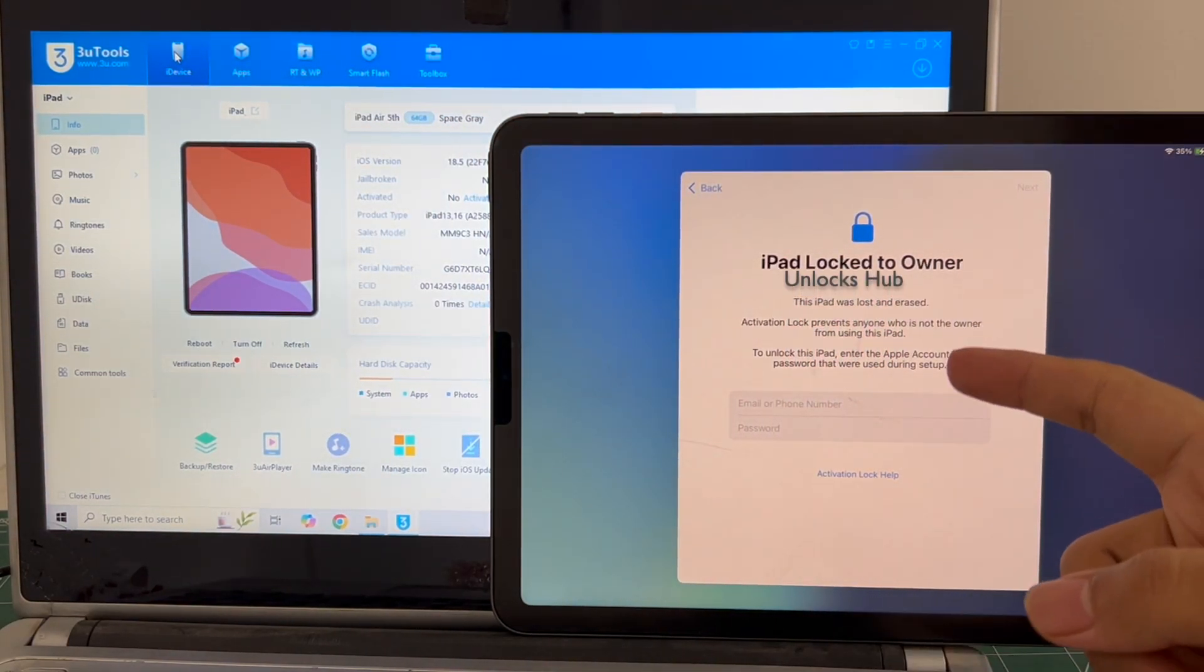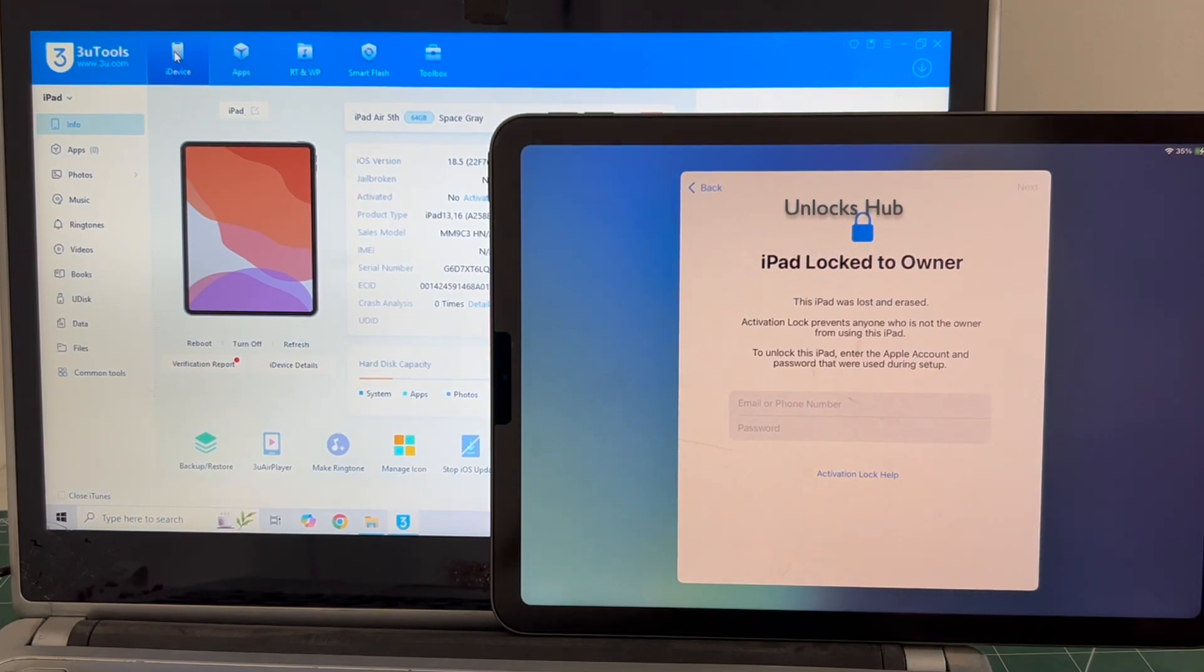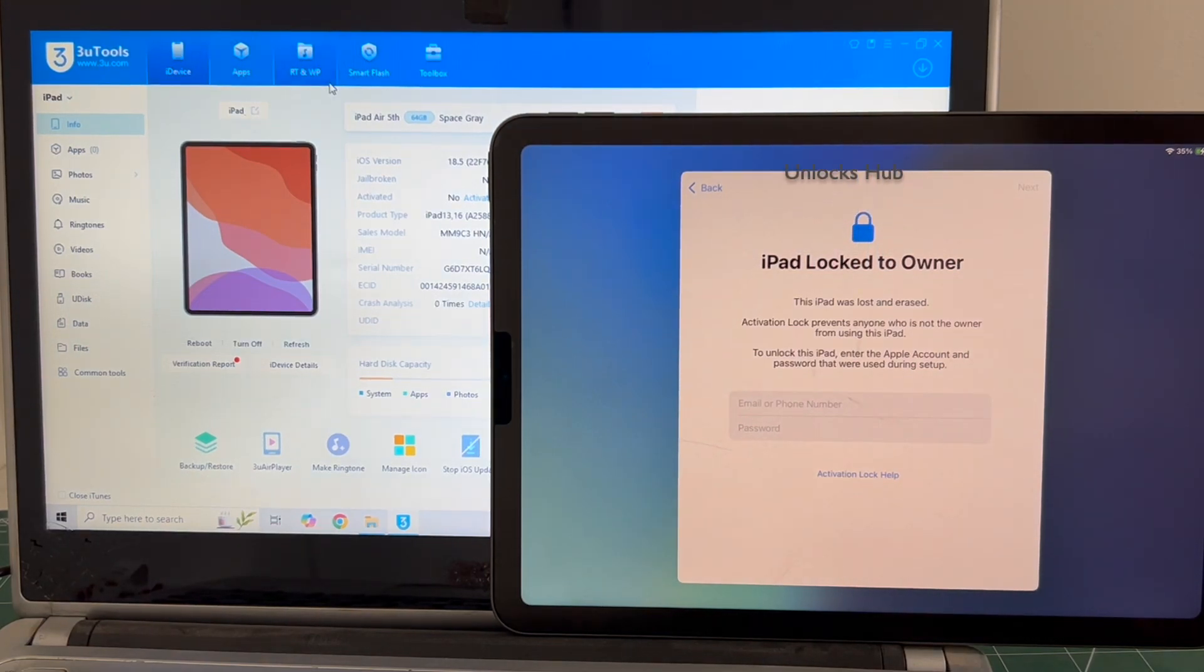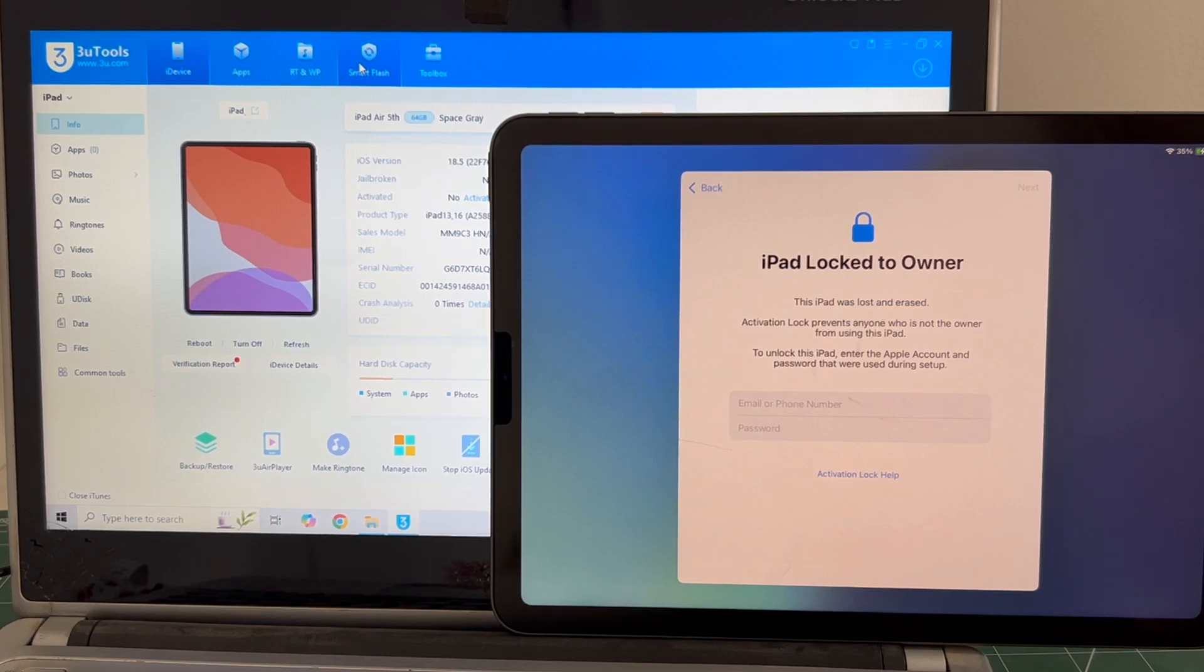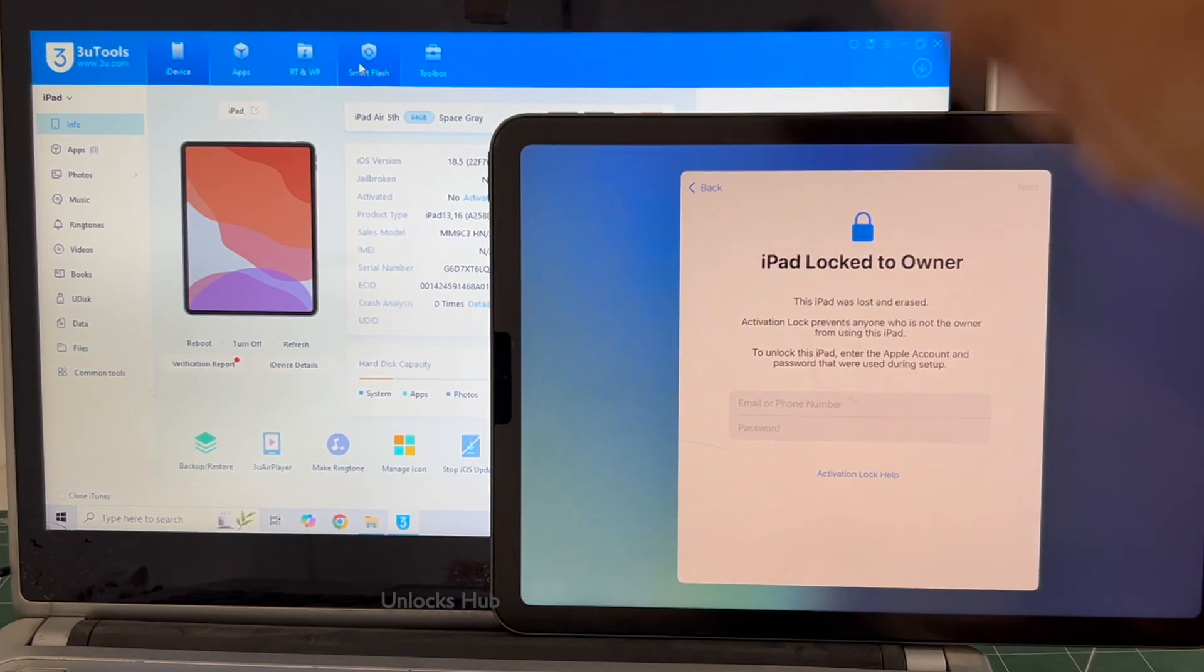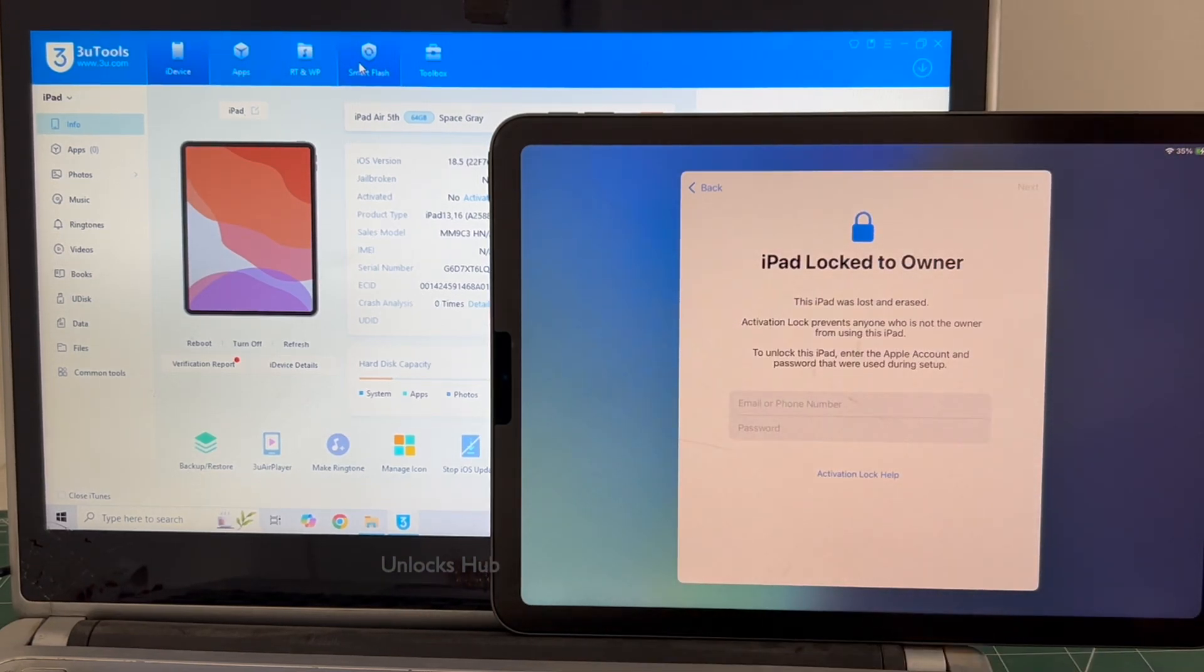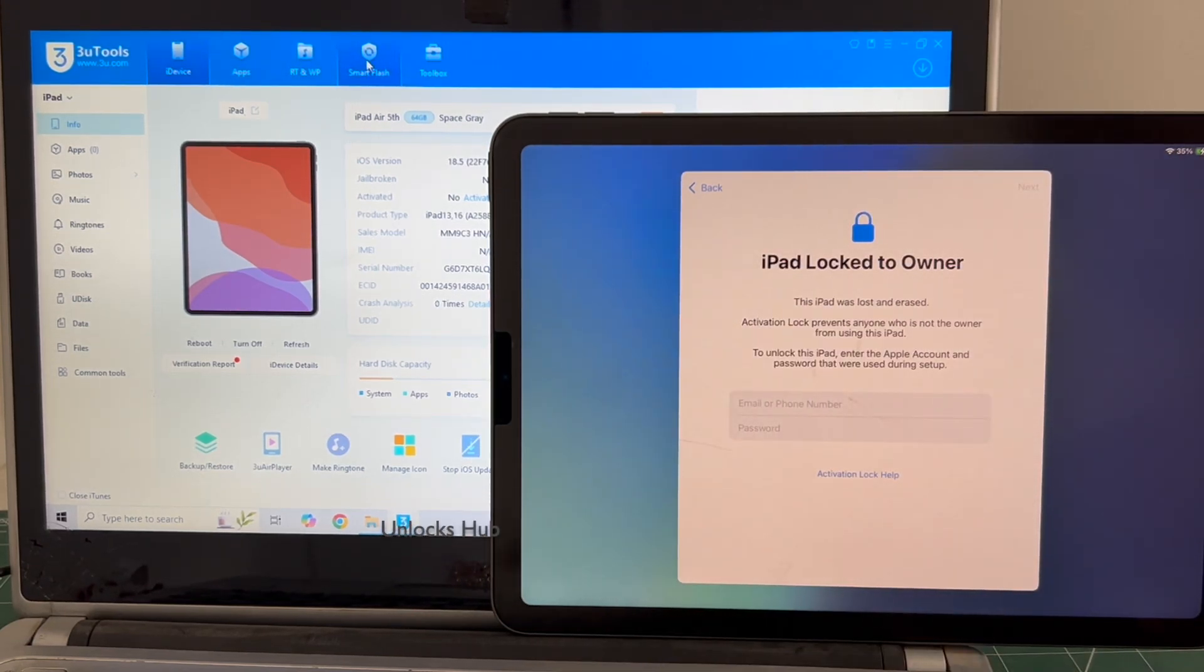Let's go ahead and remove the iCloud lock permanently from this iPad Air 5th generation. Do watch the video until the end and do not skip any step. We are not available on Instagram, Facebook, Twitter, Telegram or any of the social media applications. We are available on this YouTube channel and the email at the screen below only.